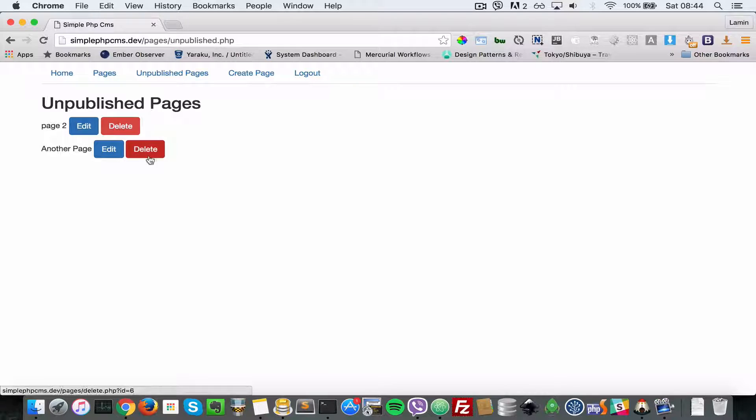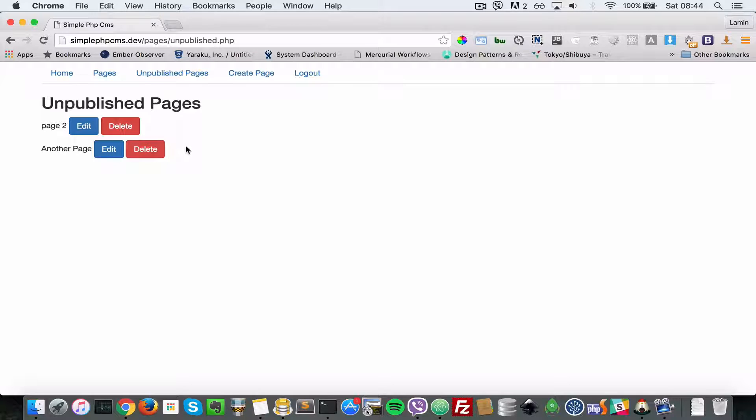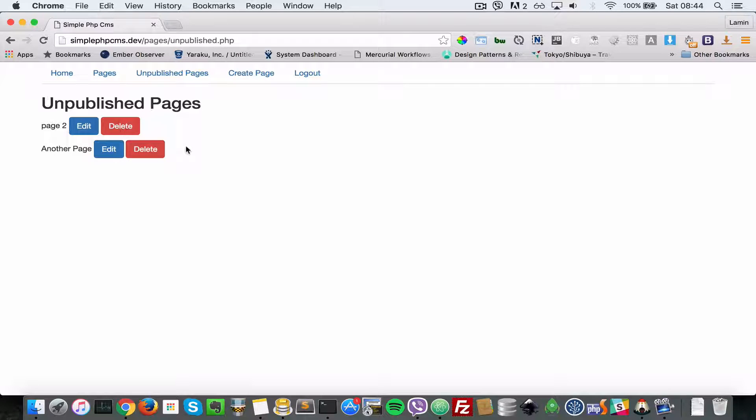That's it. That brings us to the end of this video wherein we added unpublished pages to our application. Thank you for watching, I will see you soon. Cheers, bye!